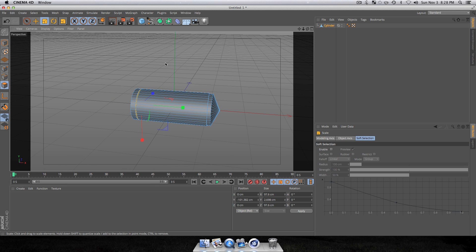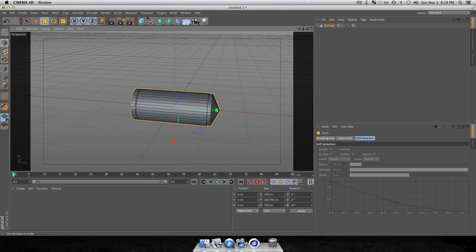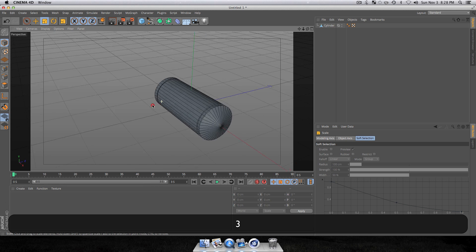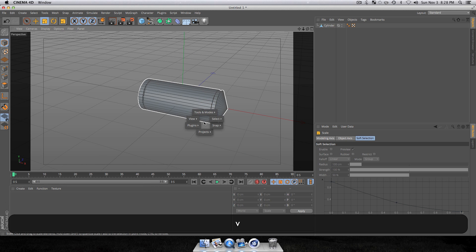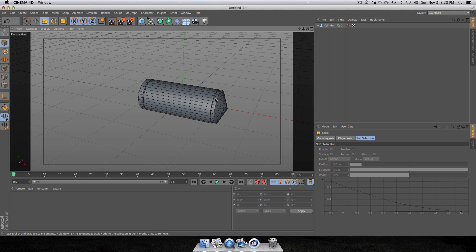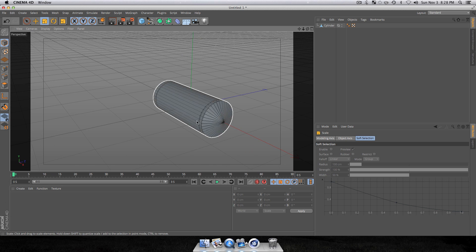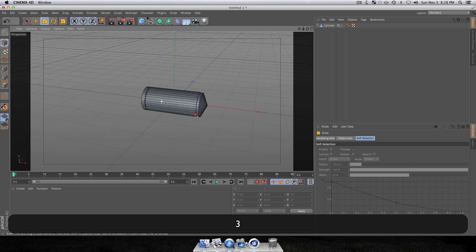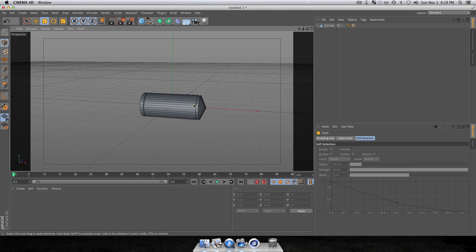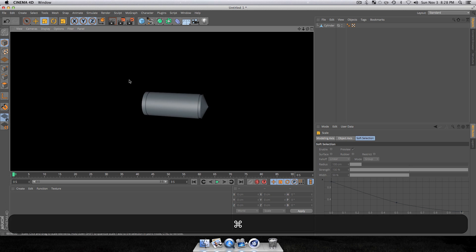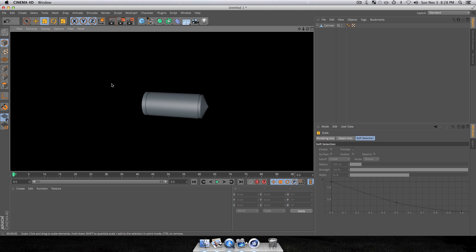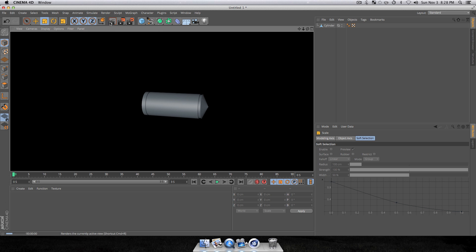Press V to bring up your quick select, go to Tools and Modes, and click Model. You can also use the buttons in the interface. We have now created our bullet — it doesn't have to be perfect. Press Command+R to do a preview render and it should look similar to the finished shape.